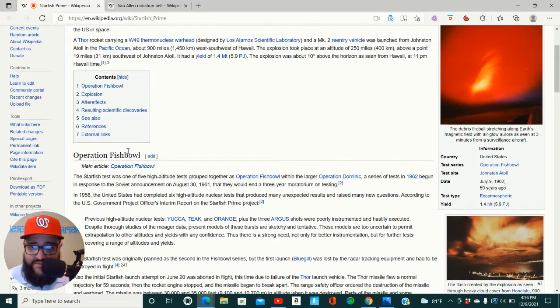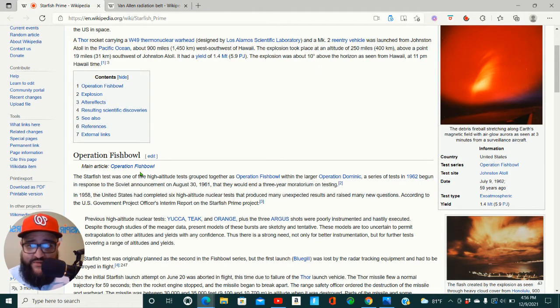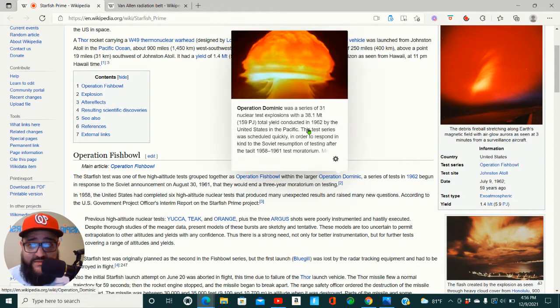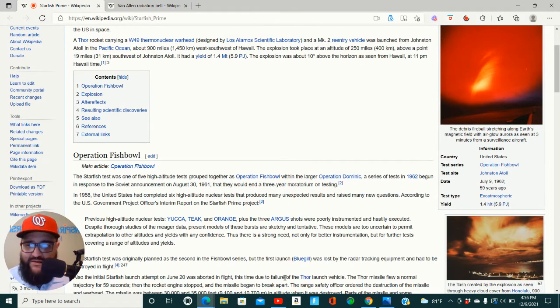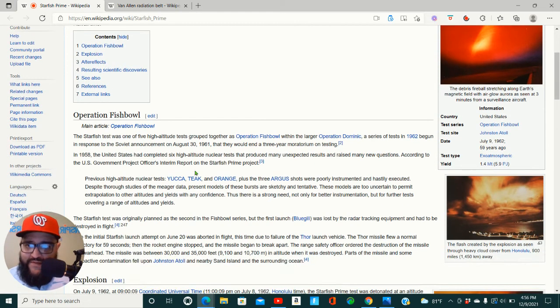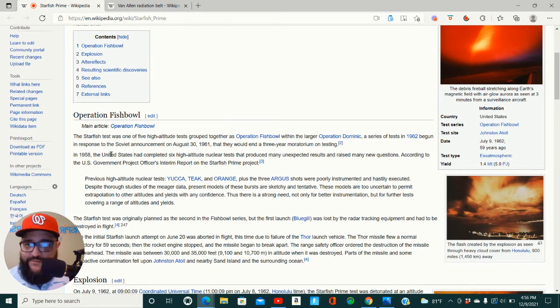So this also correlates with Operation Fishbowl as well as Operation Dominic. So they all go hand in hand. That's why I didn't really break those down, but I'm going to read a little bit here.